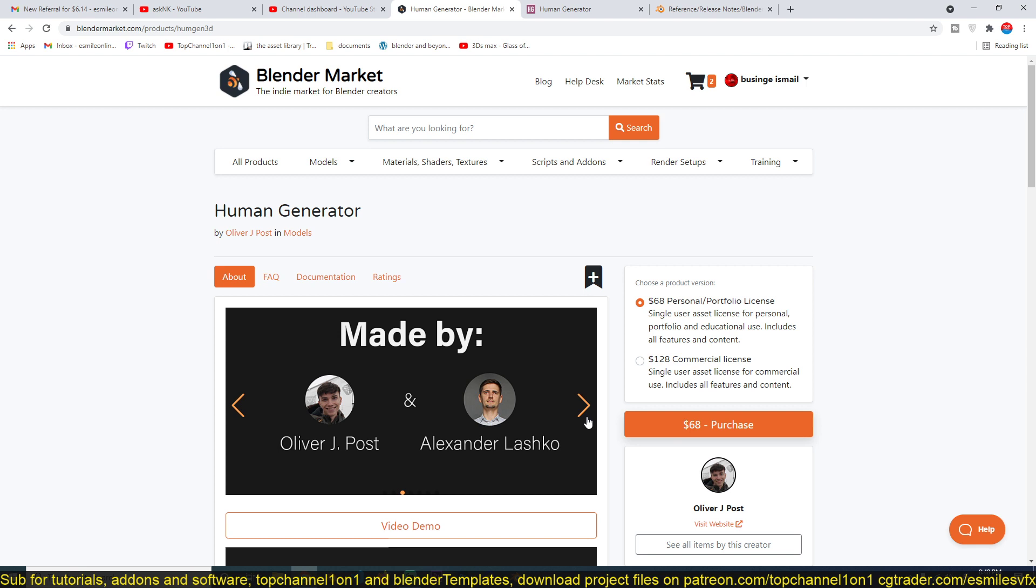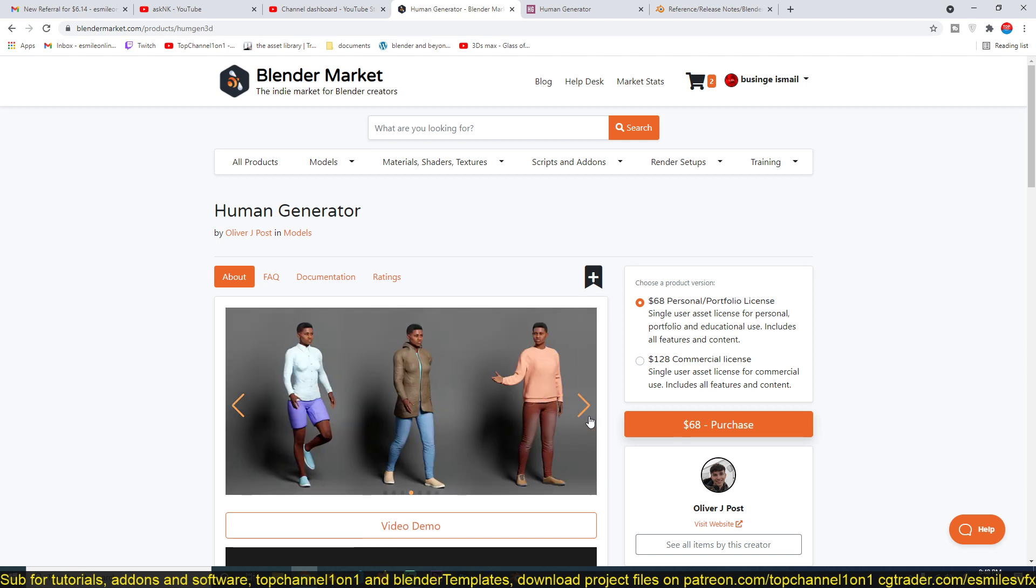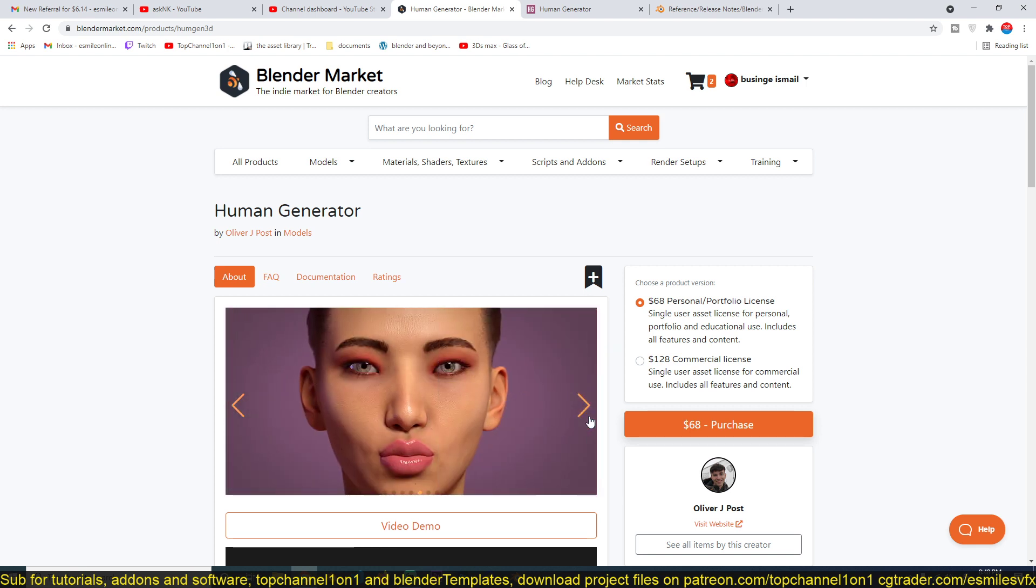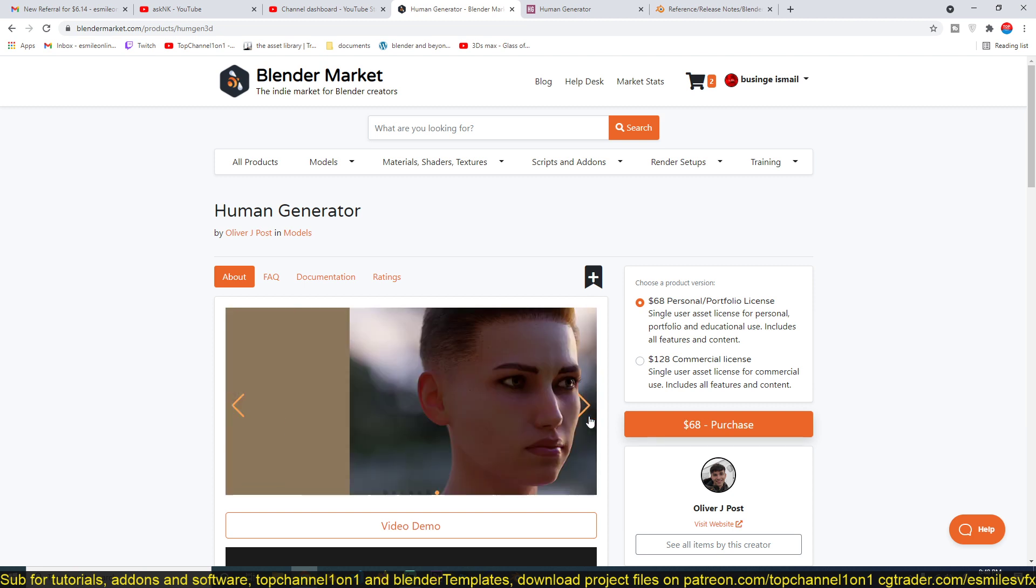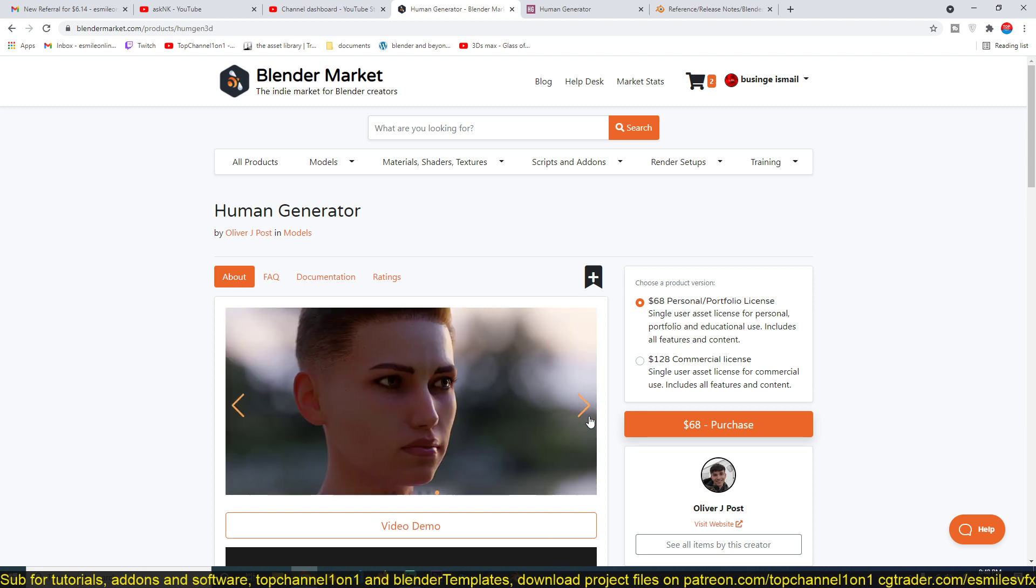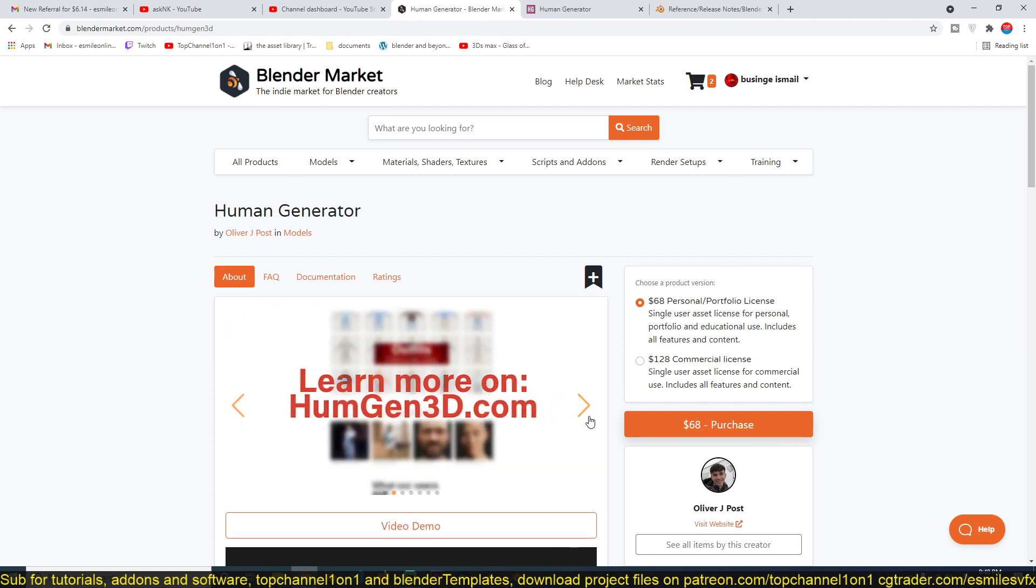You can see the different poses, the skin, how detailed the skins look. So if you want to get the add-on, the links are in the description for you to get. Thank you for watching.